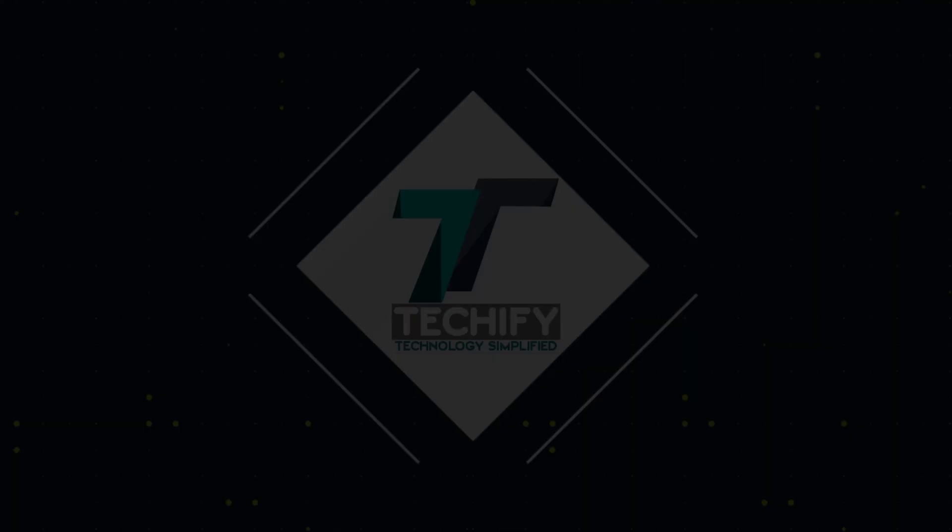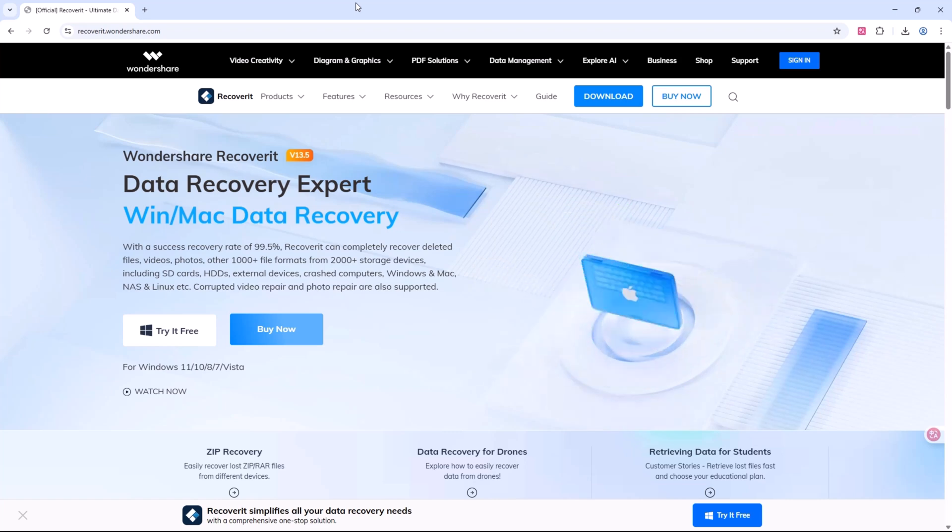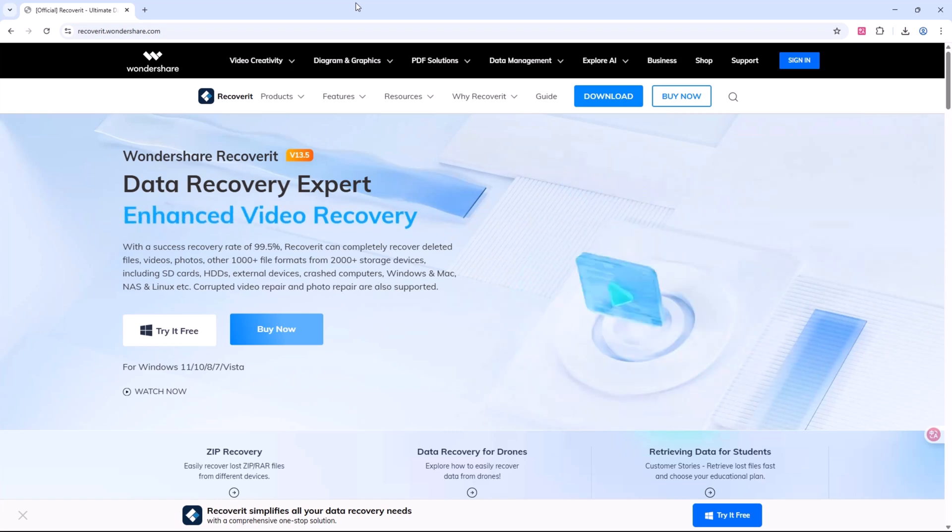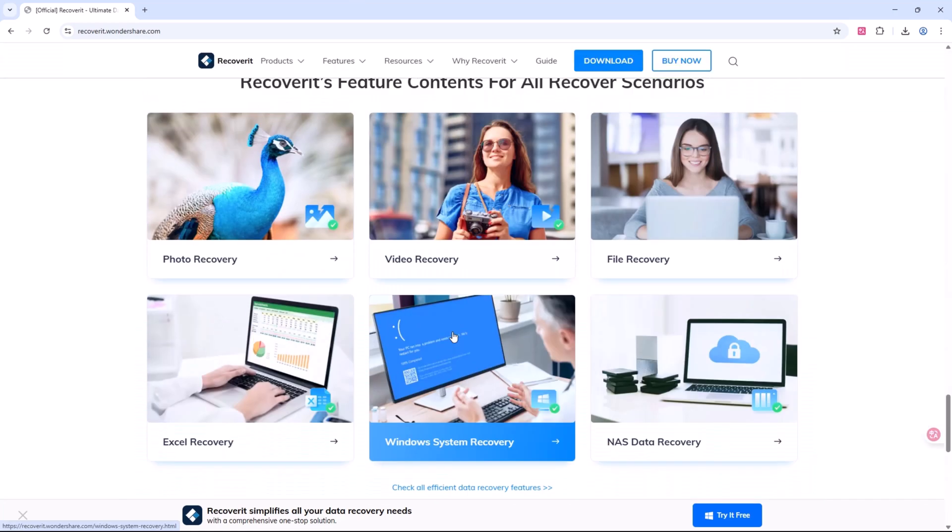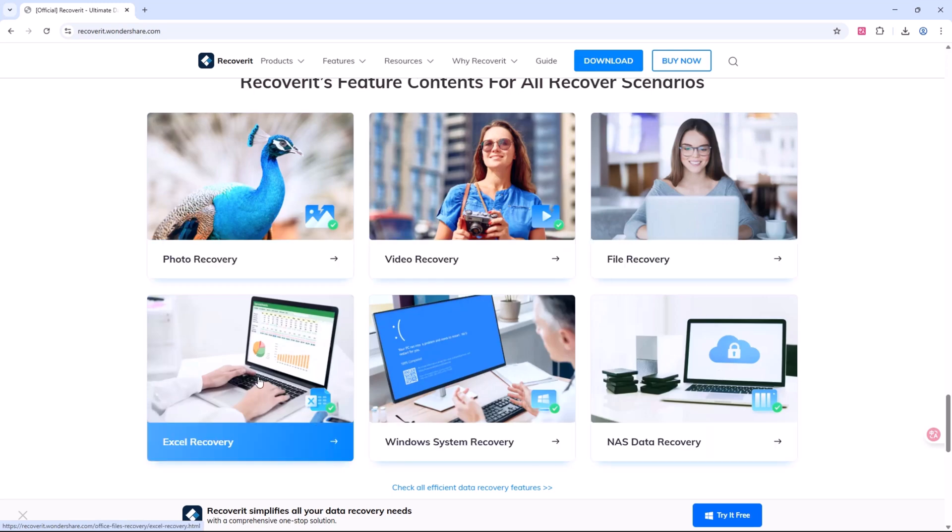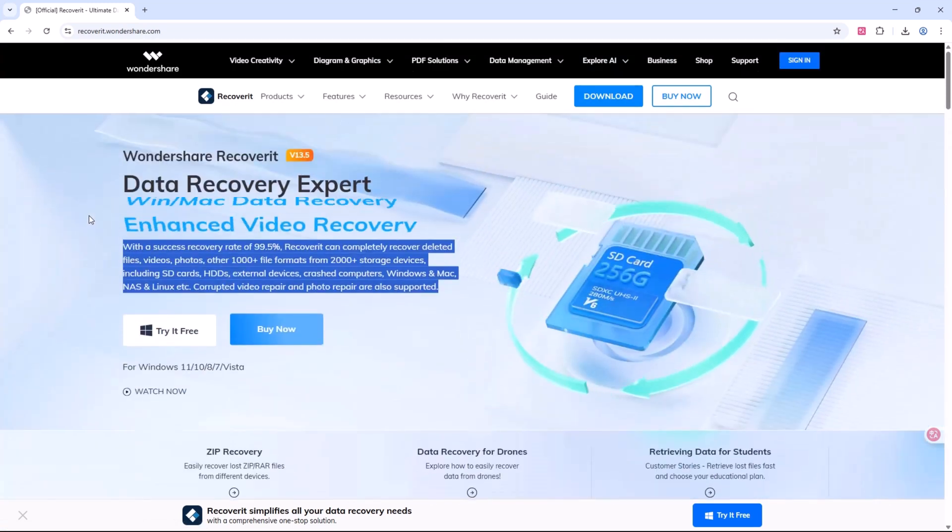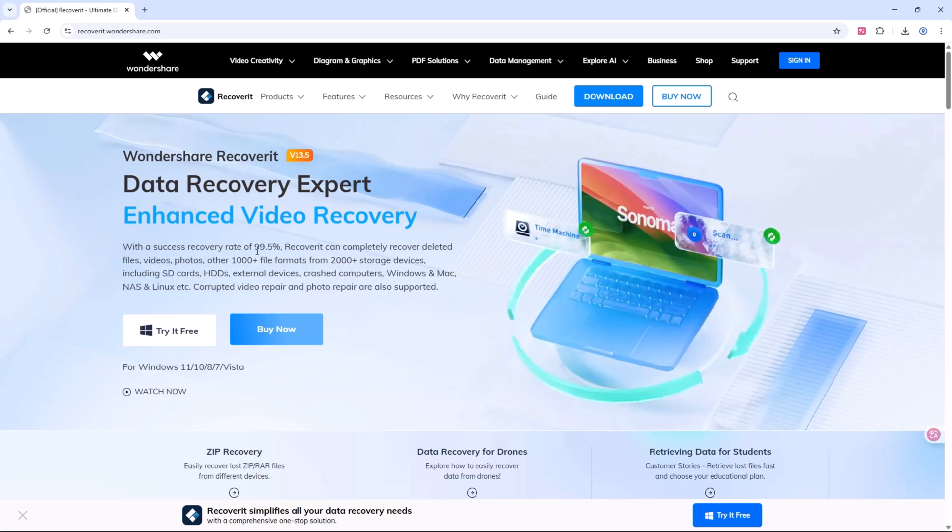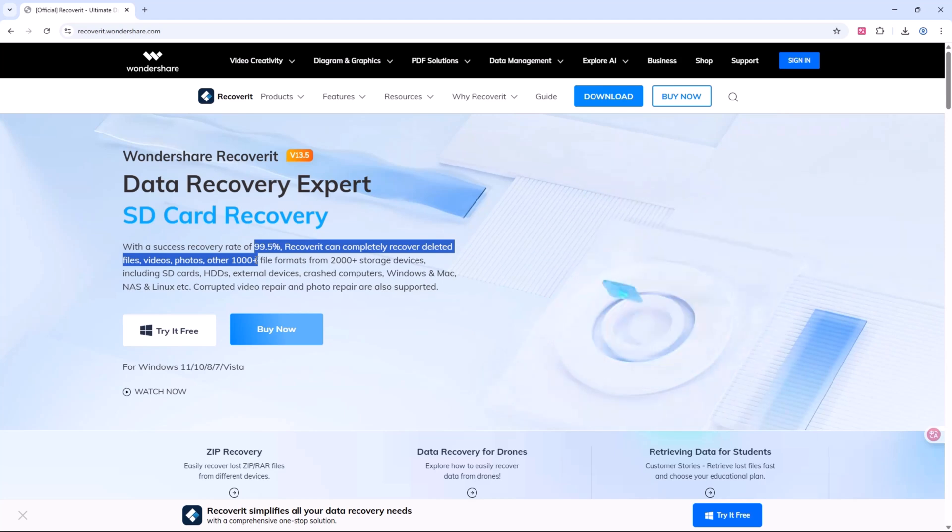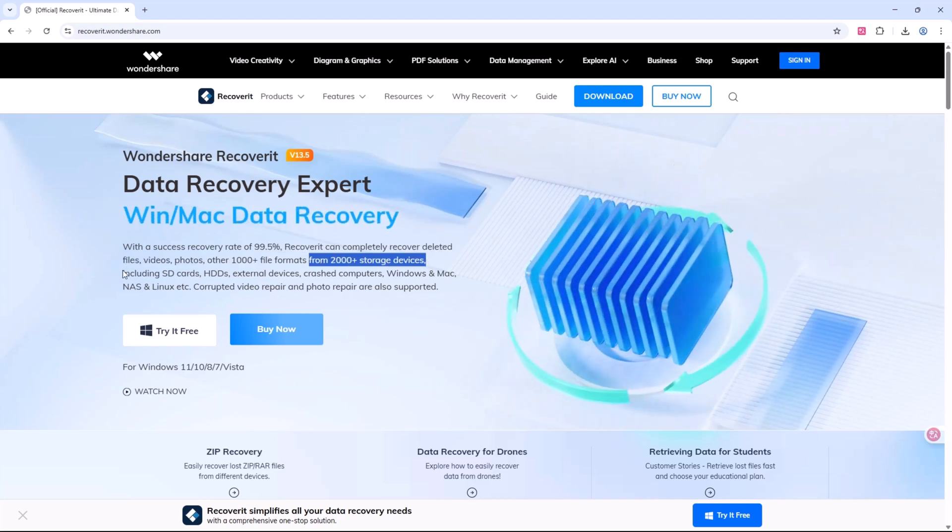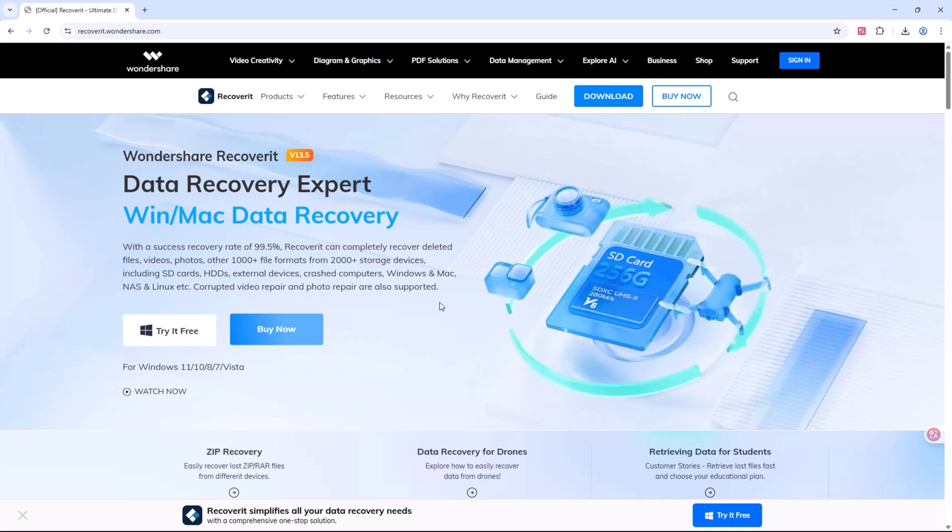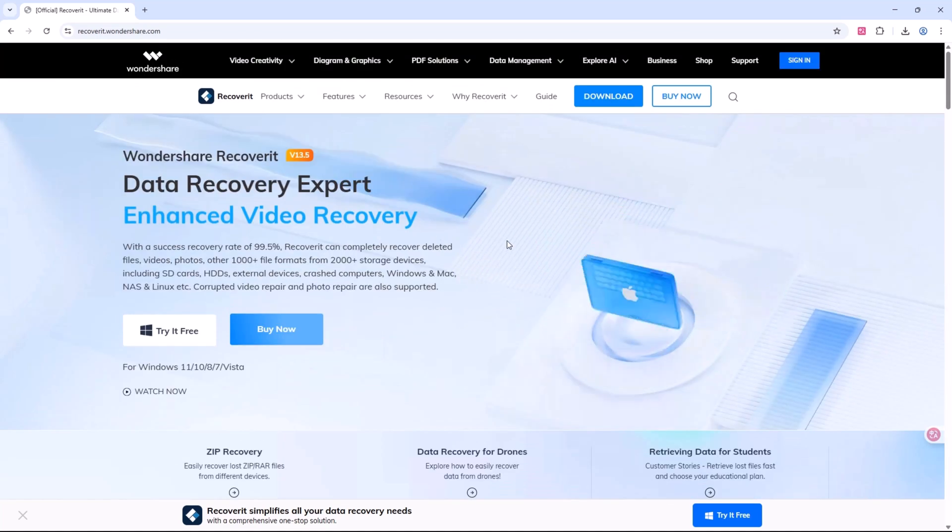Wondershare Recoverit is a professional data recovery software that helps you recover deleted, lost, formatted, or corrupted files from your computer, external drives, SD cards, USBs, and even crashed systems. With support for over 1000 file formats and an impressive 99.5% recovery success rate, it's trusted by over 5 million users around the globe.